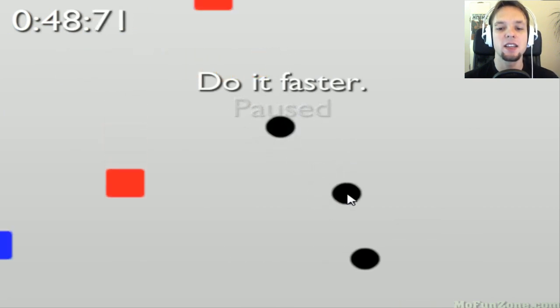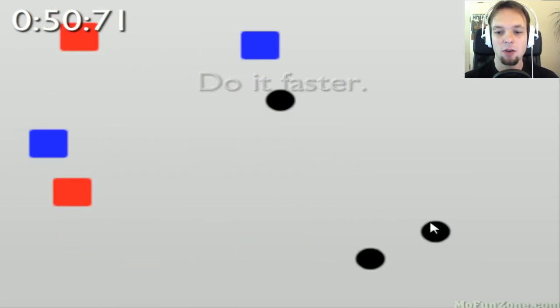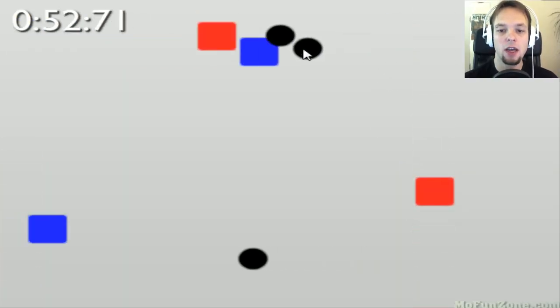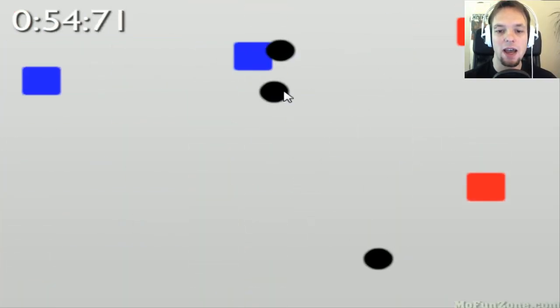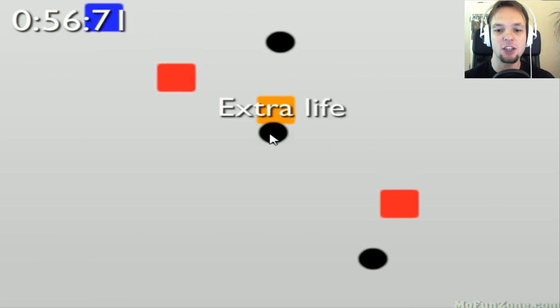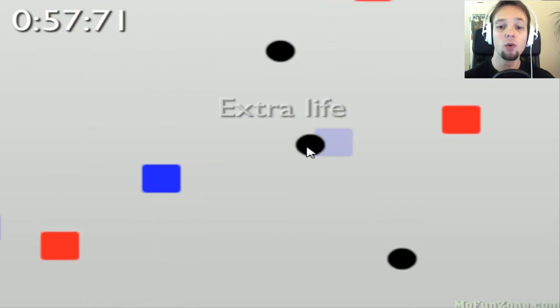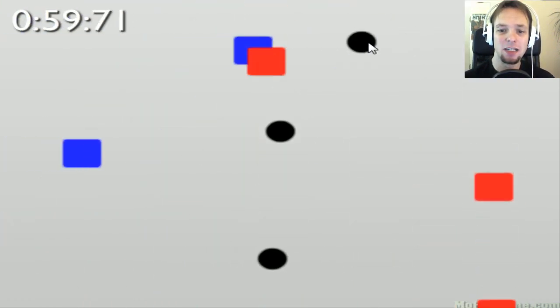Do it faster, do it faster. Oh, it's past. Yes, yes! I can do this. I'm not sure how, but I will. Okay, I missed one but I got extra life, so I am on my way to victory.